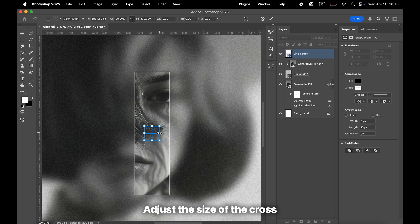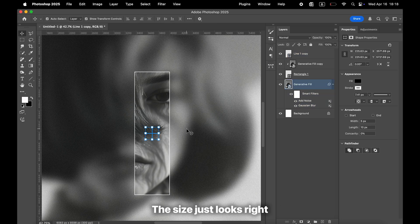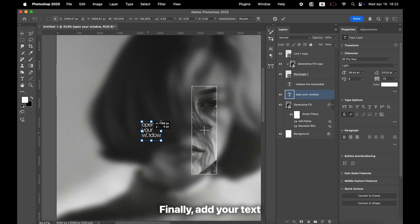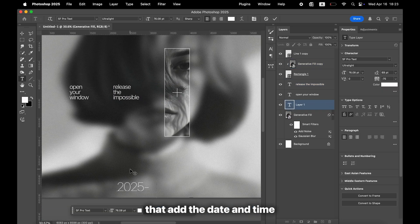Adjust the size of the cross if needed. This size looks right. Finally, add your text next to it, and below that, add the date and time.